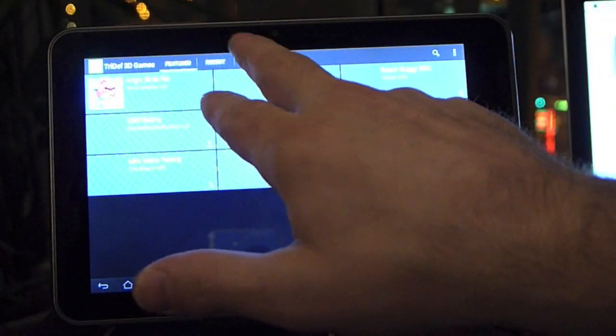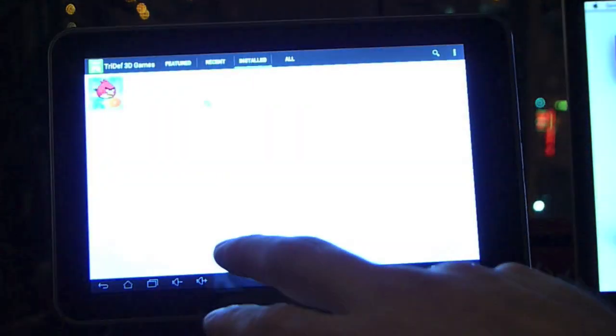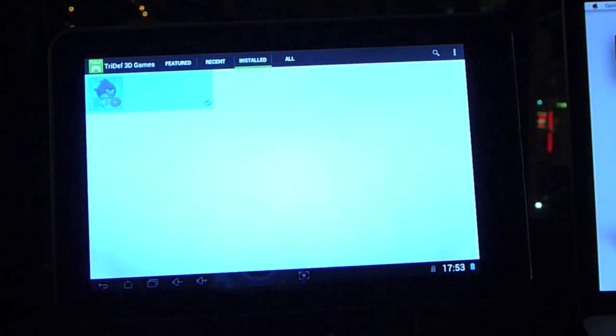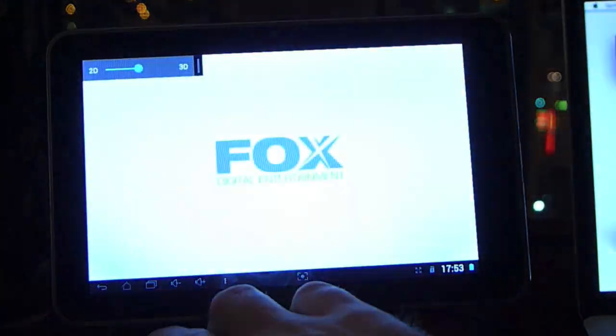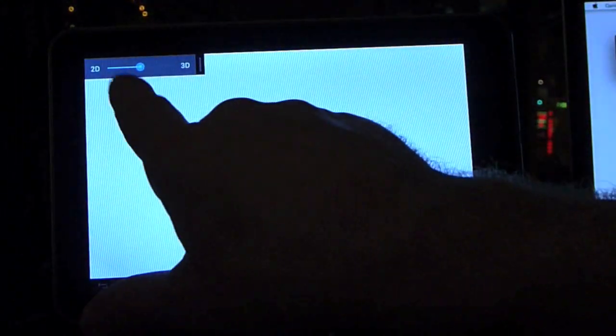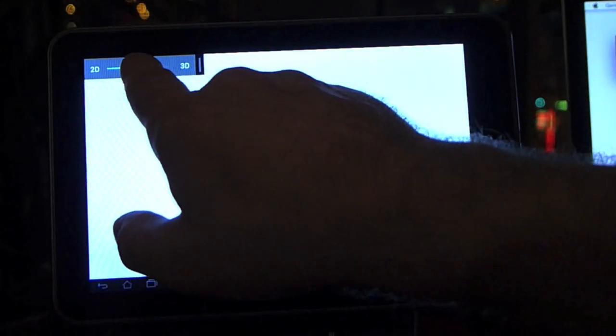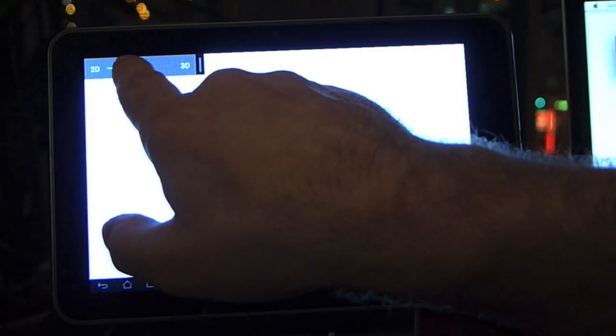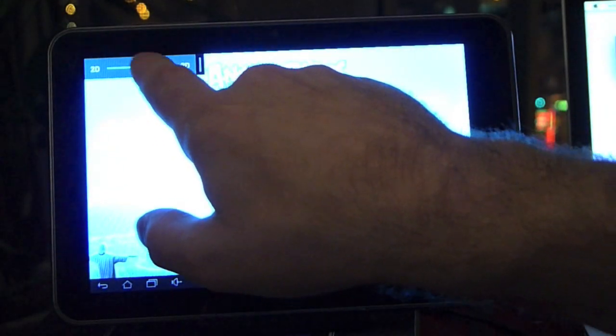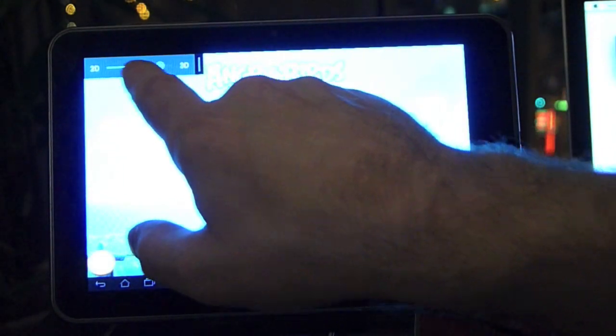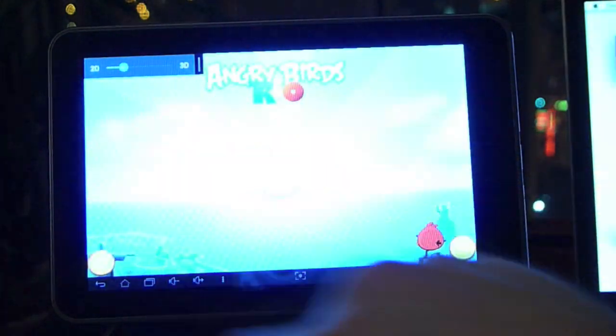Recent, installed. We'll go into one real quick to show. Here you have your 2D to 3D strength settings. You can go higher up into 3D or lower.